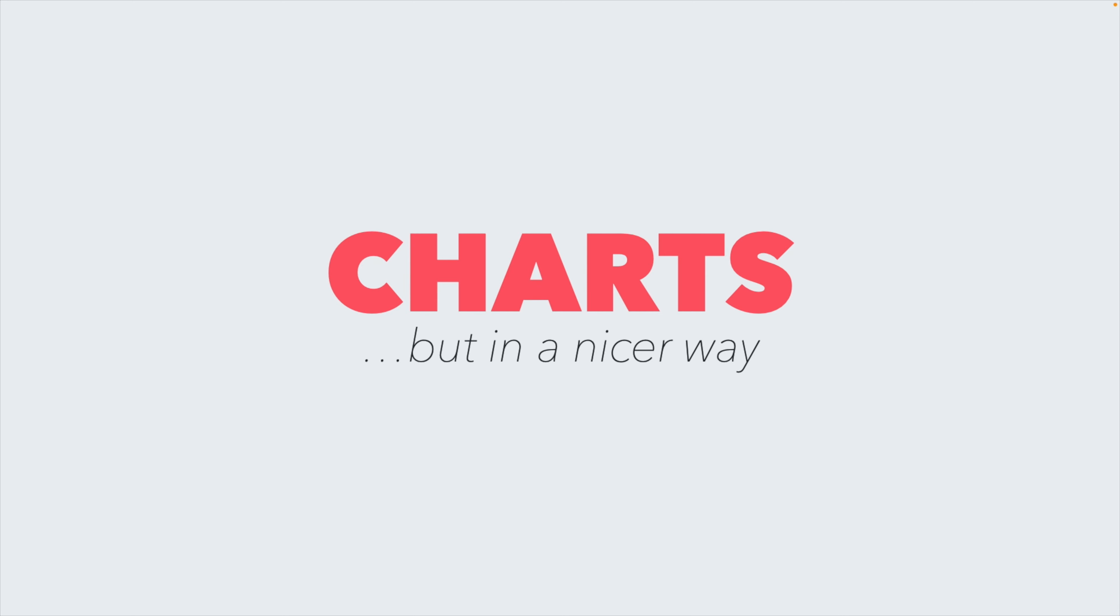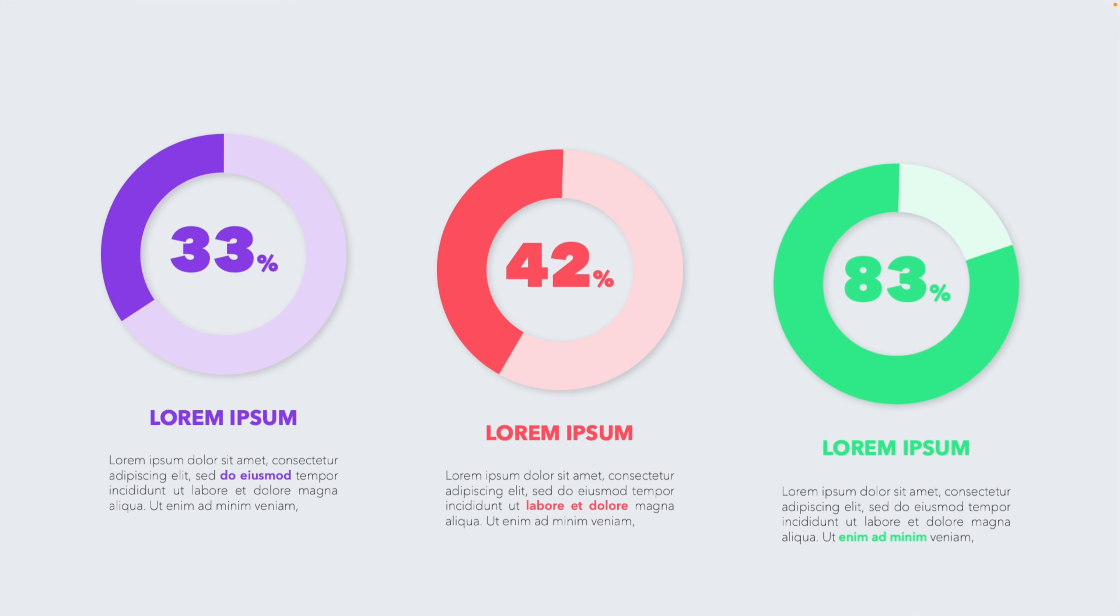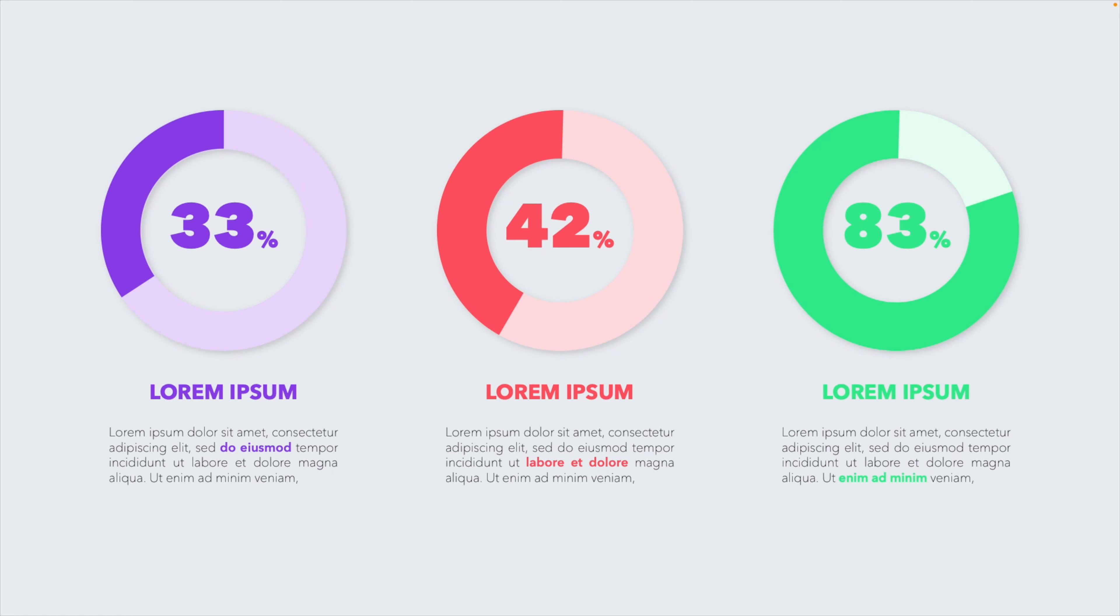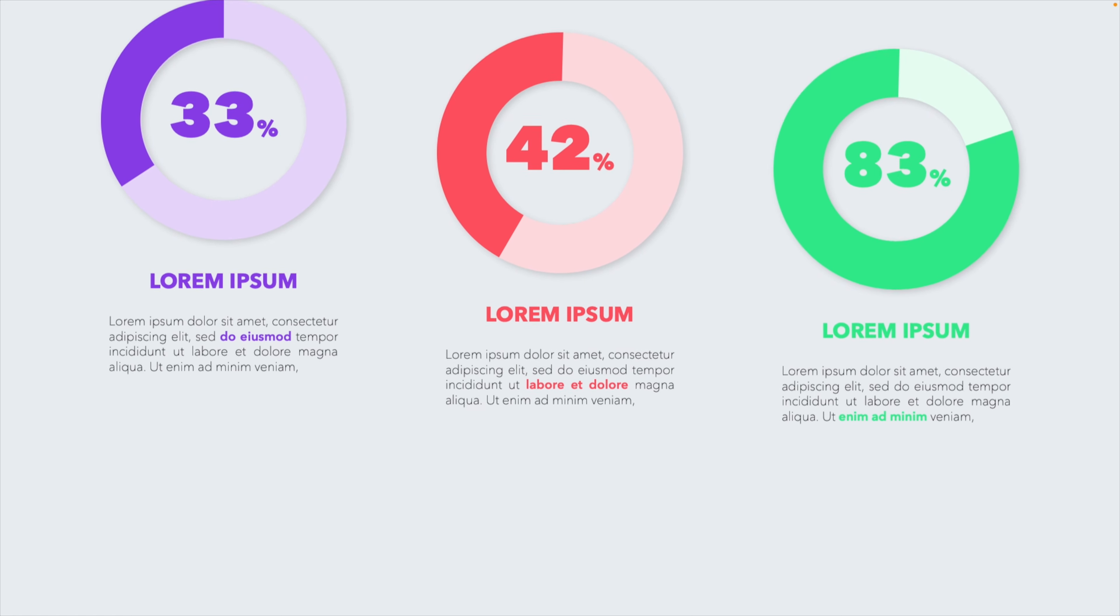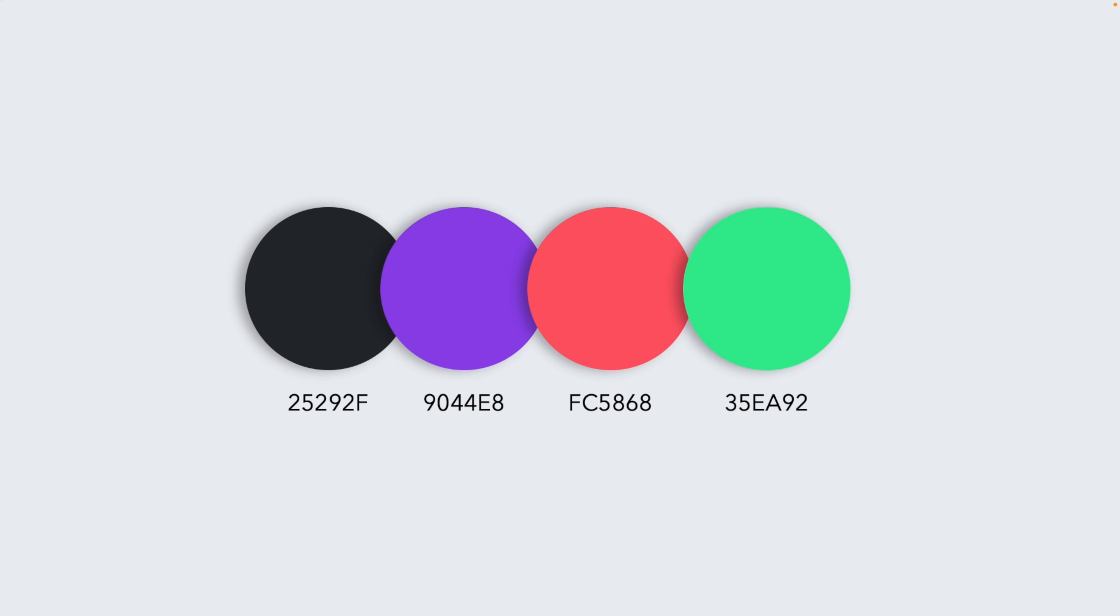Today, we're learning how to make these beautiful charts, but in a nicer way in PowerPoint, all the way from scratch. If you want to follow along in the tutorials, these are my color codes that I use. You can pause the video and apply them to your template.